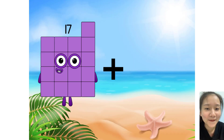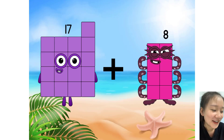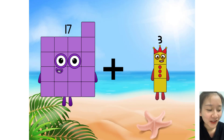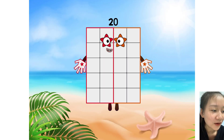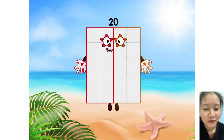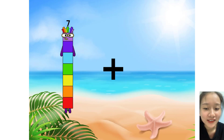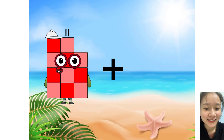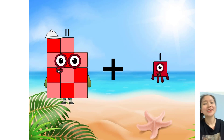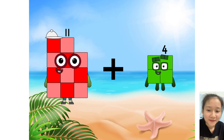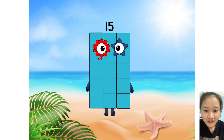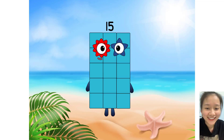17 plus 3 equals 20. 11 plus 4 equals 15.